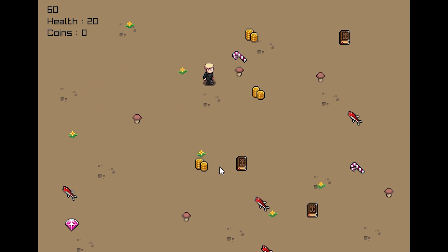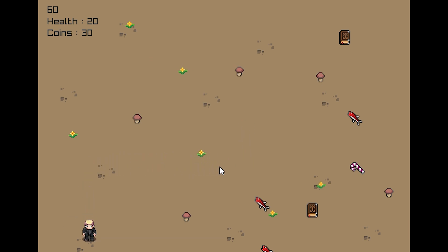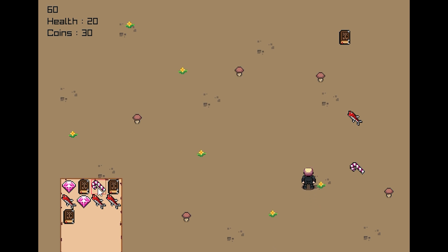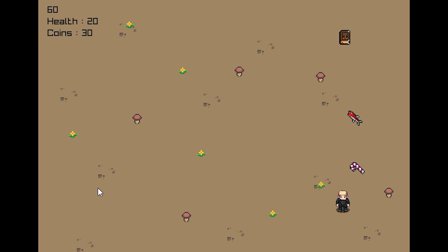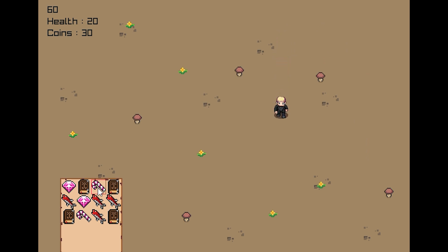As you can see, there are various items on the ground. By approaching them and pressing the A key, you can pick them up. When you collect coins, your count of coins will be increased. Other items are added to our inventory. You can view your inventory by pressing the I key, and you can even use some of your items from within your inventory.